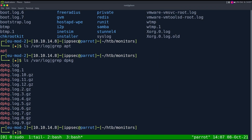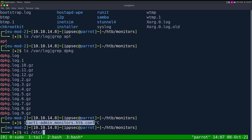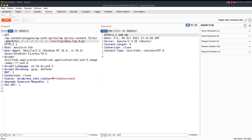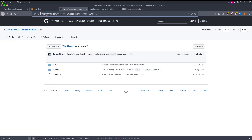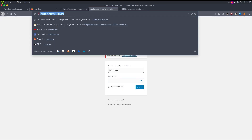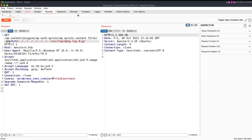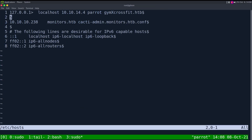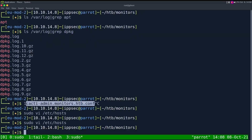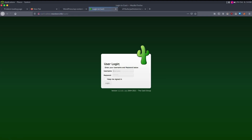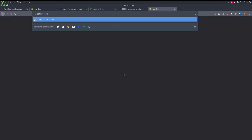We should look at this cacti host. Let's add it to /etc/hosts with sudo vi /etc/hosts, paste cactiadmin.monitors.htb, and navigate to it. We get a Cacti login page.